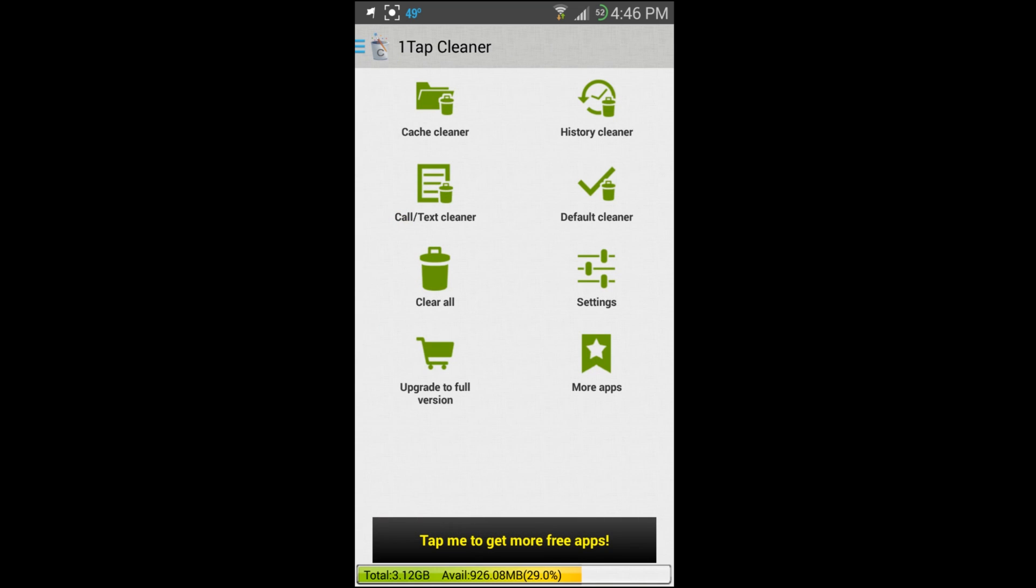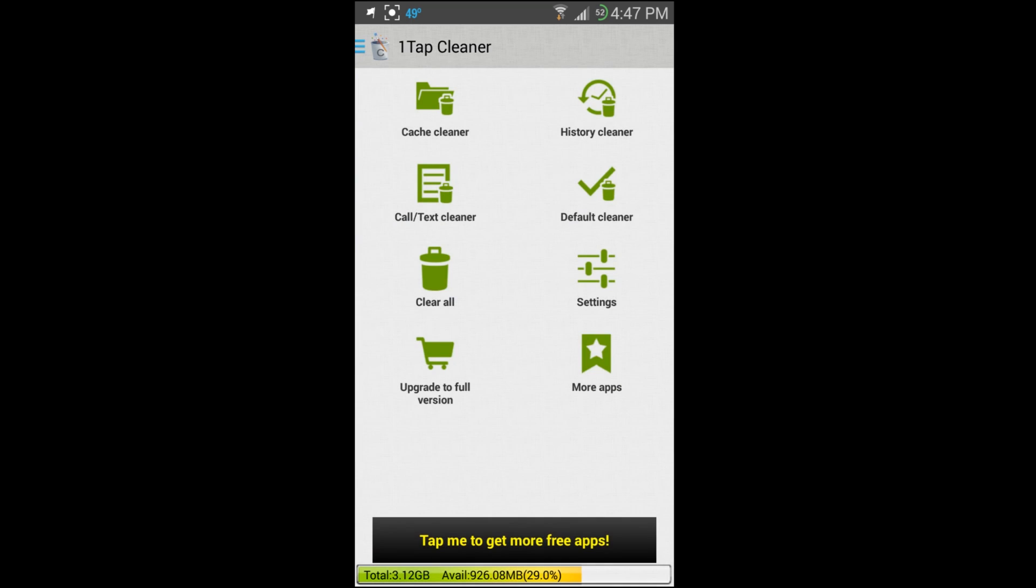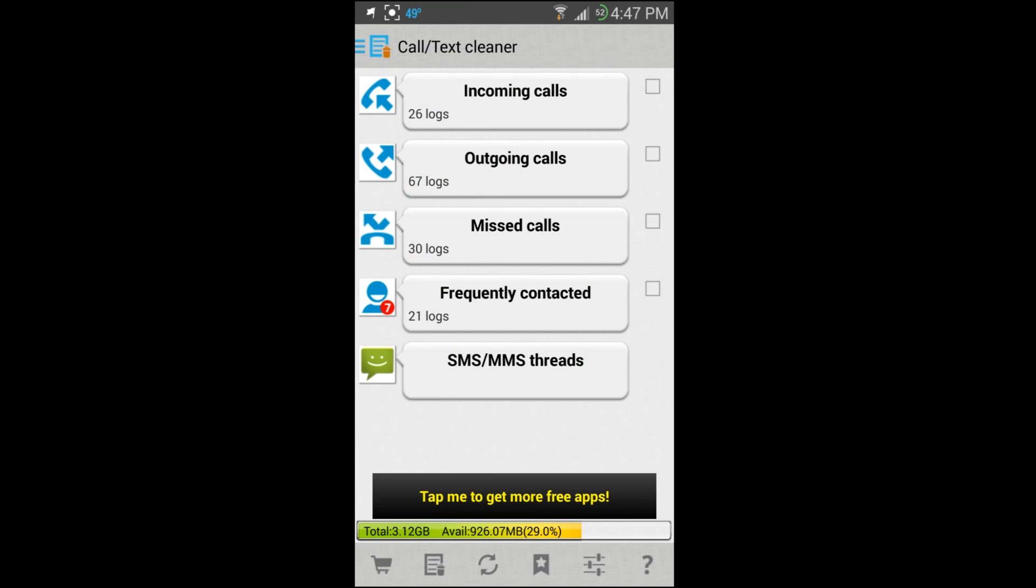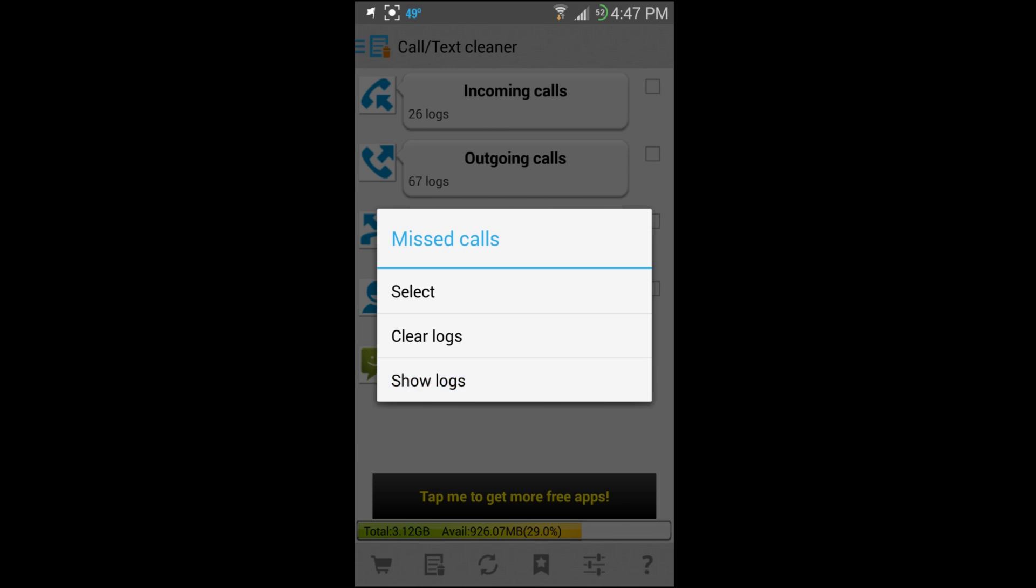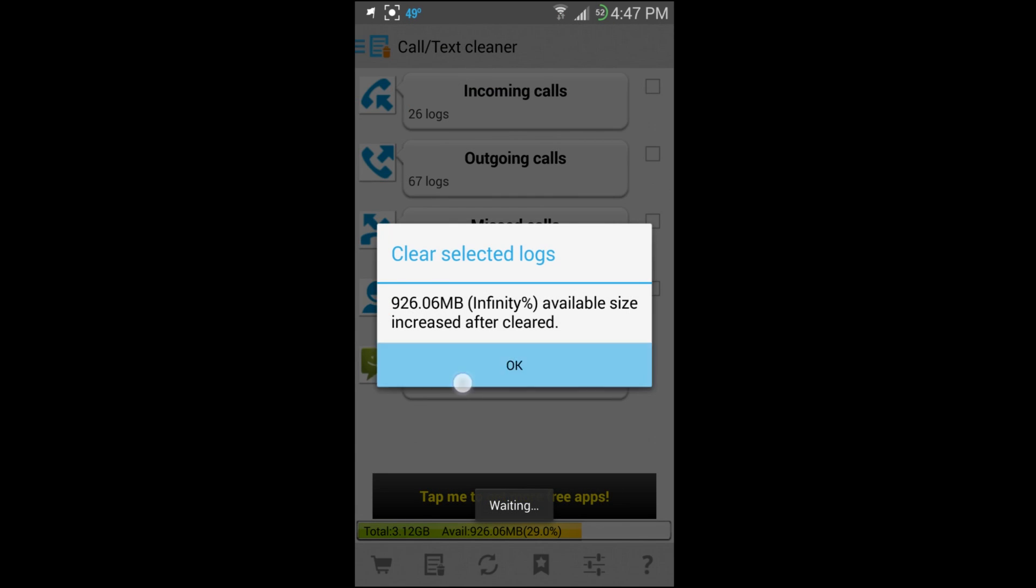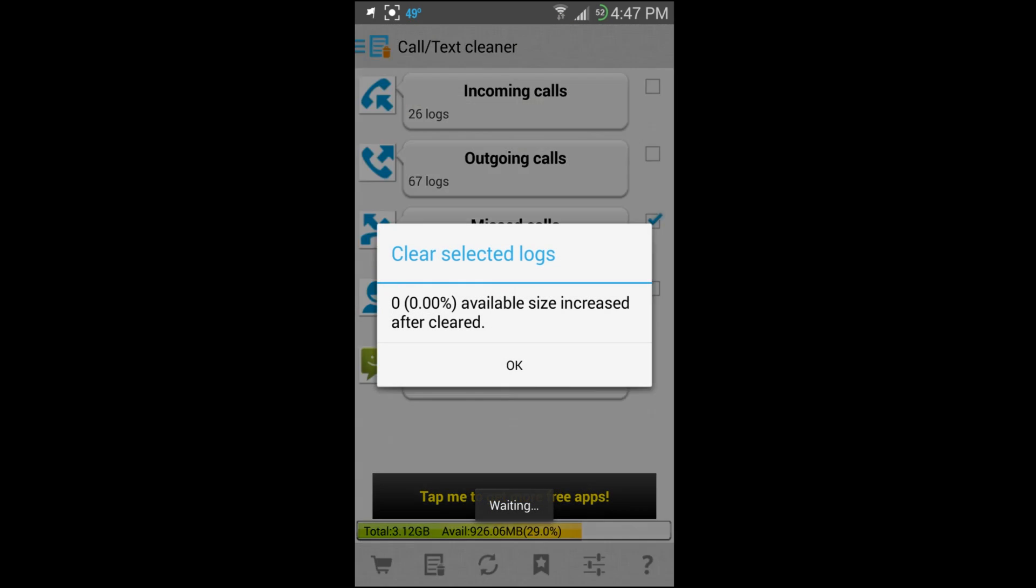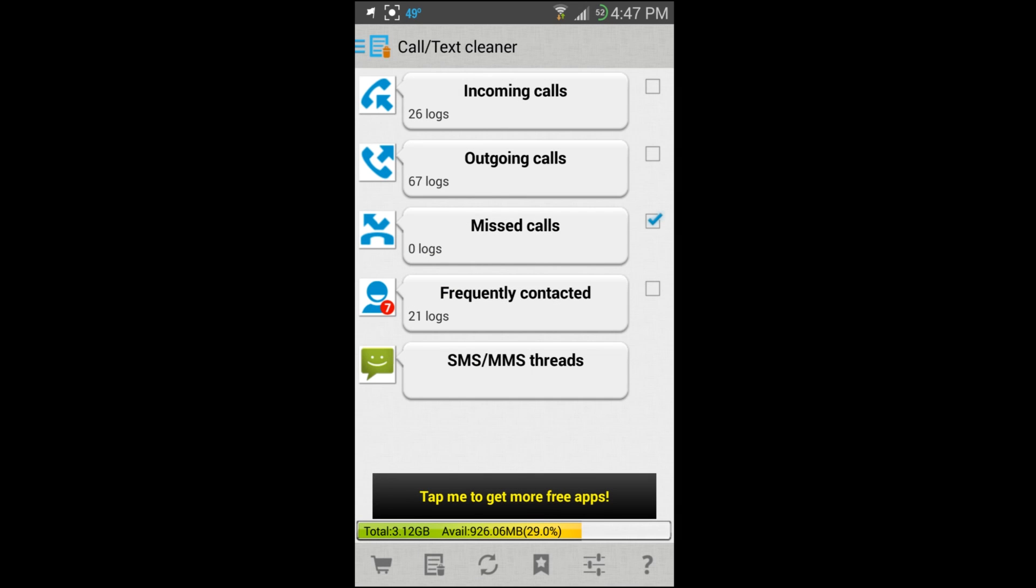You can get into app information through settings, you can get into browser history through your browser and then settings, it just does it all for you with one easy shortcut. Like it says, One Tap Cleaner makes it simple and easy to use. Definitely like the call logs, that's a little harder to figure out how to erase. Like right here I can just go to Missed Calls, I can show log, here's a log, Clear Log, and boom done. Or you can just select one and then hit that and it'll clear it.